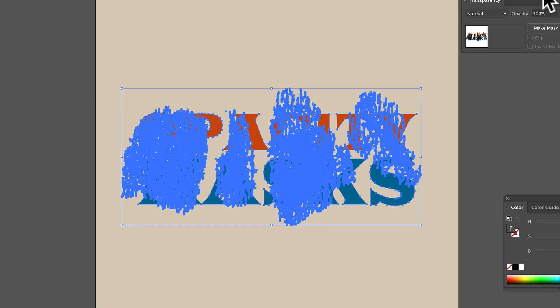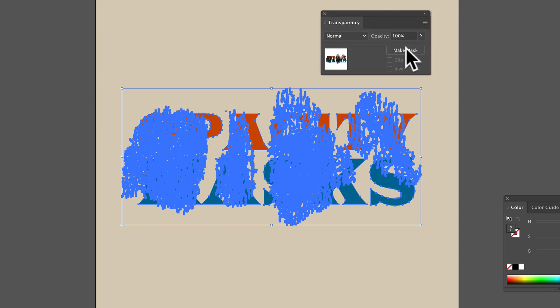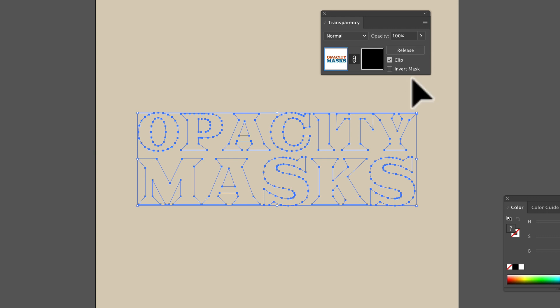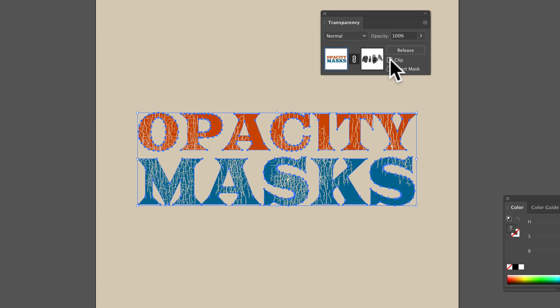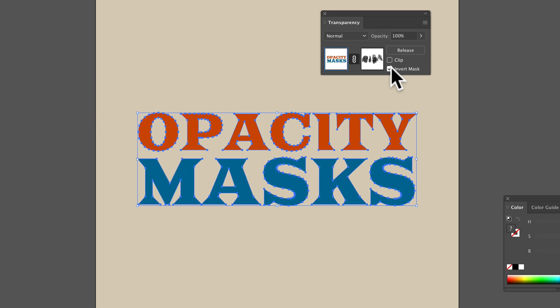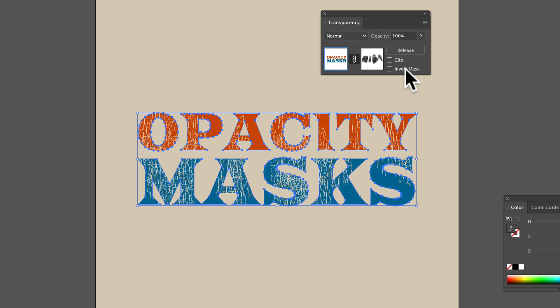In your transparency window, you're just going to click make mask. If something like this happens where your art disappears, you're going to want to toggle the clip and perhaps the invert mask buttons here.